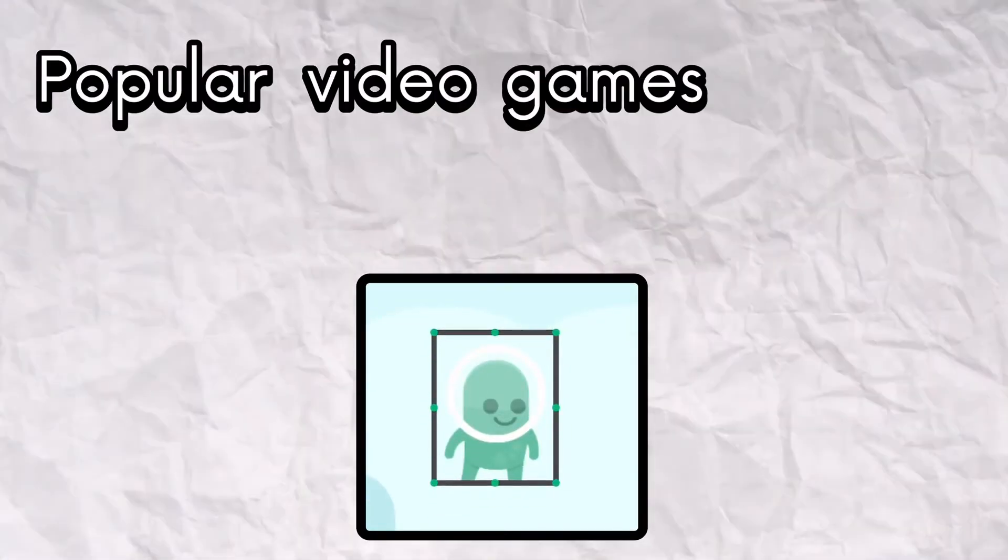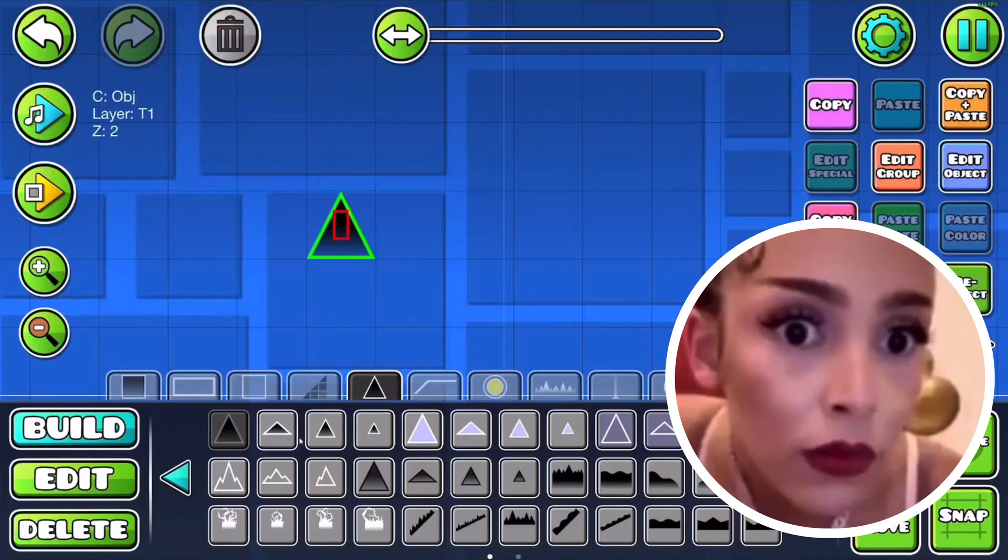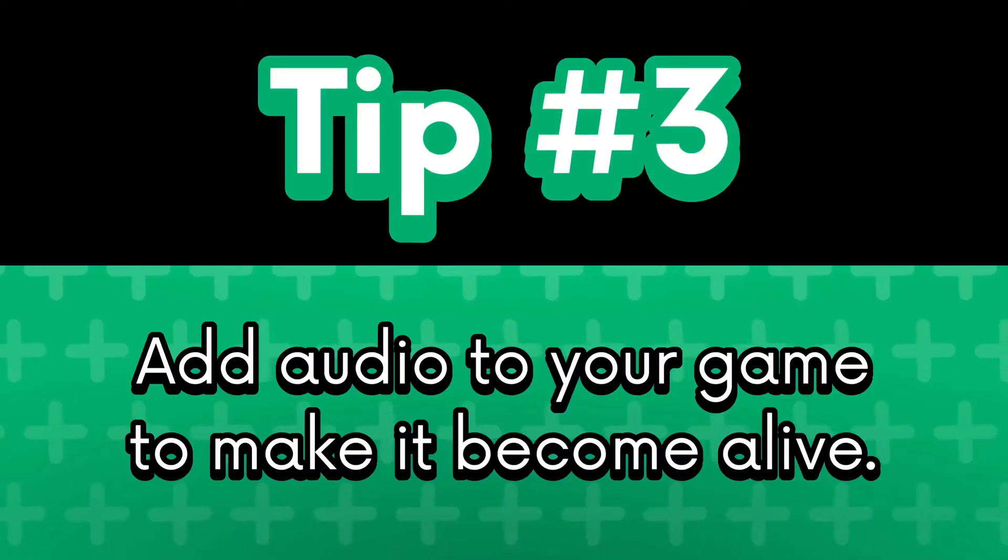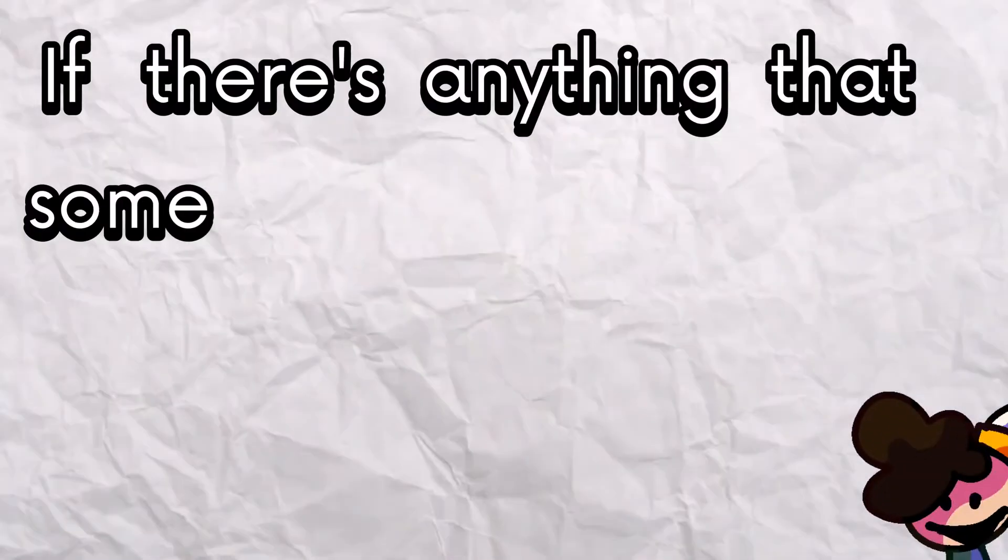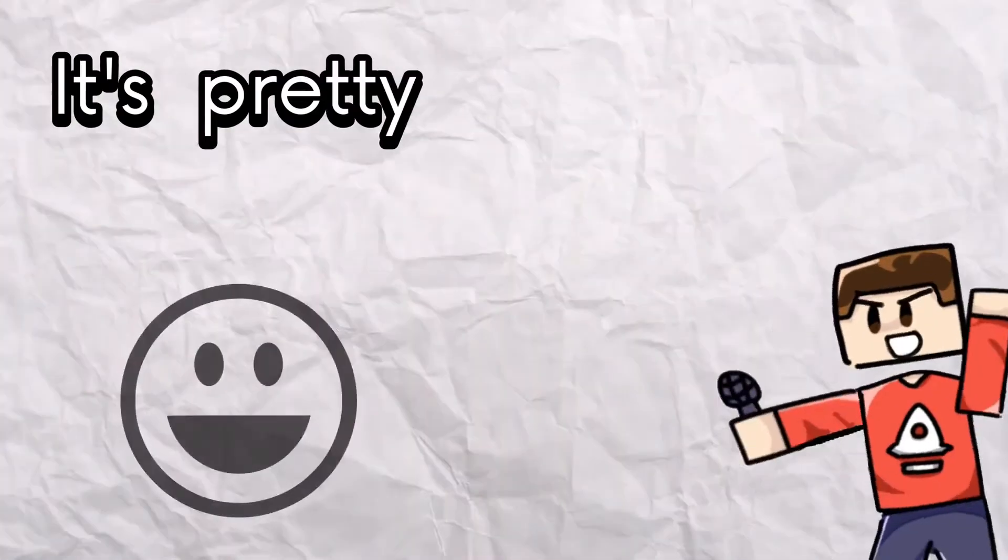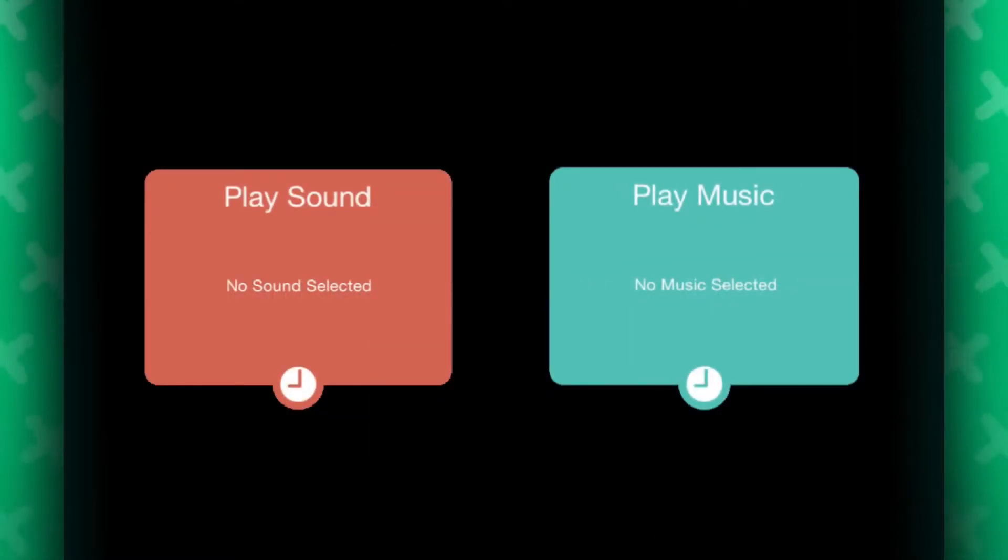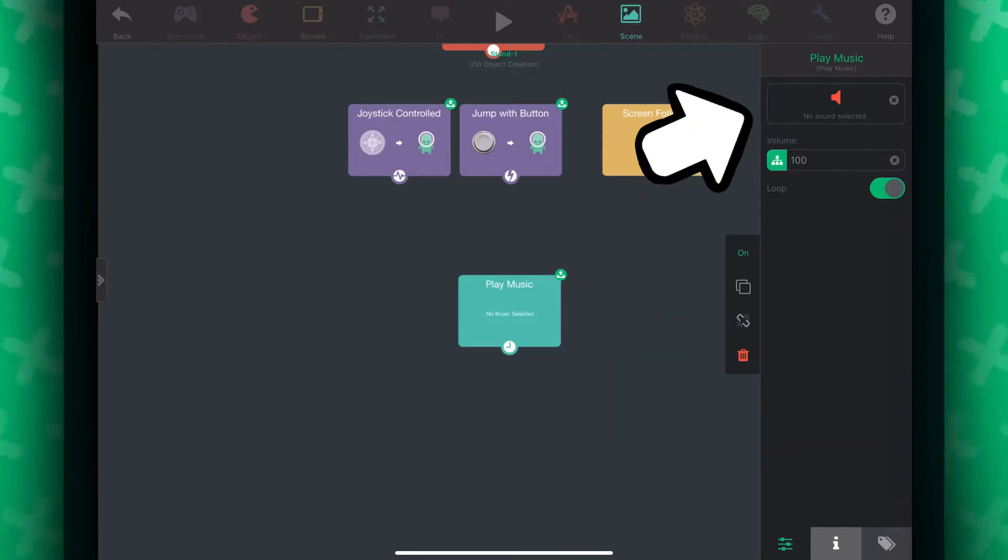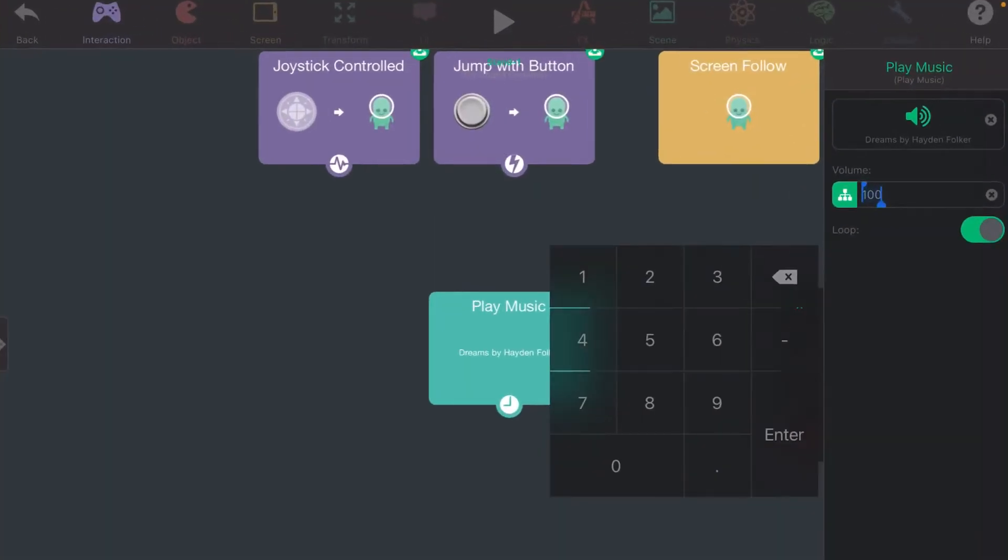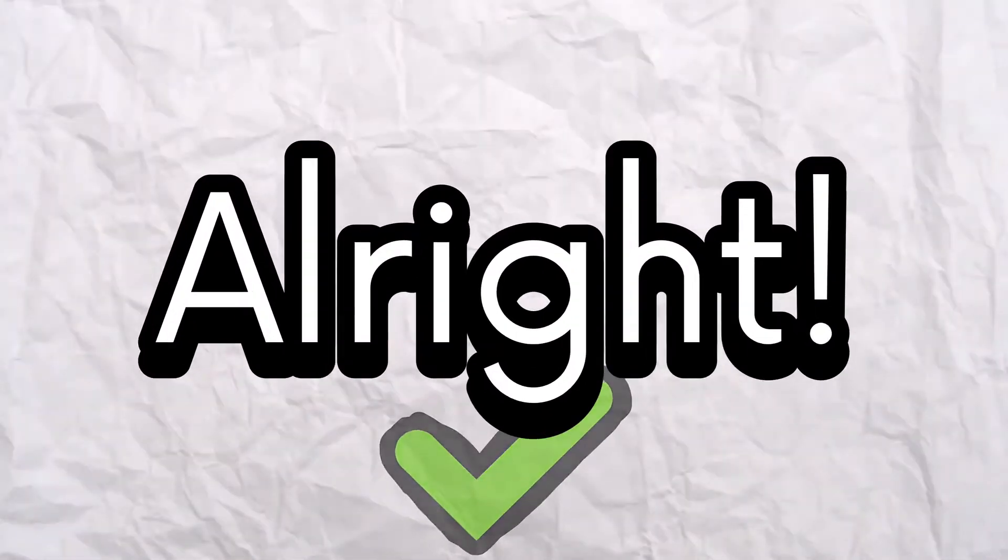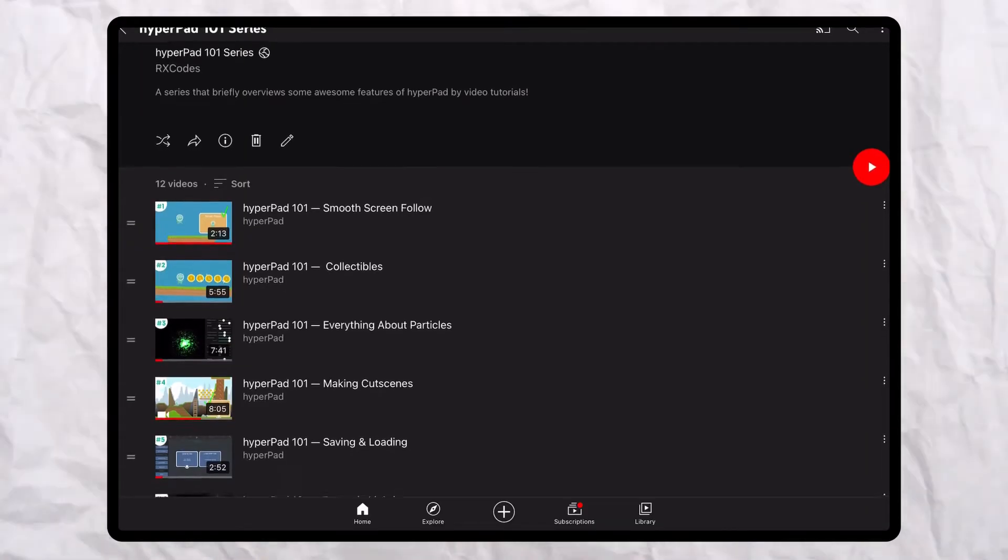Add music and sounds. If there's anything that some games are missing, it's music and sound effects. It's pretty easy to add those to your game too. Grab a play sound or play music behavior, whichever one you need, then select it and select whatever sound you want to use. Done. From there you can just adjust the volume and other parameters.